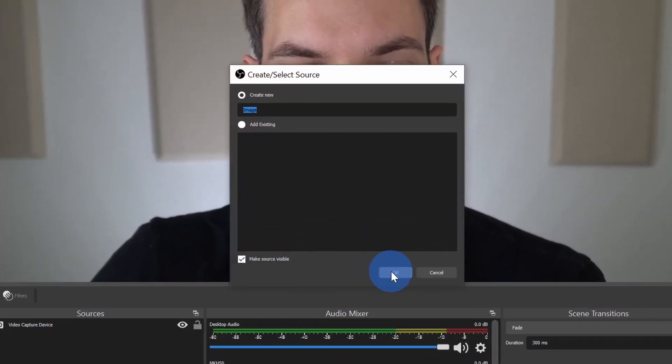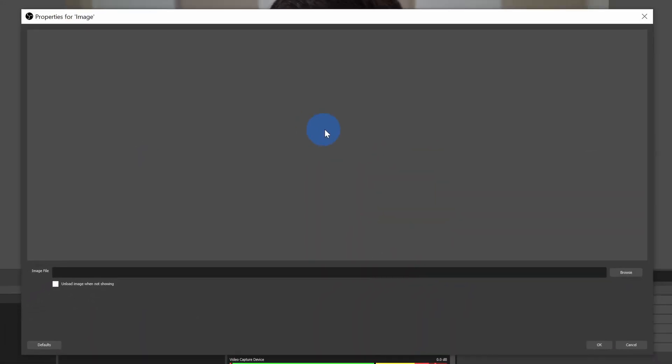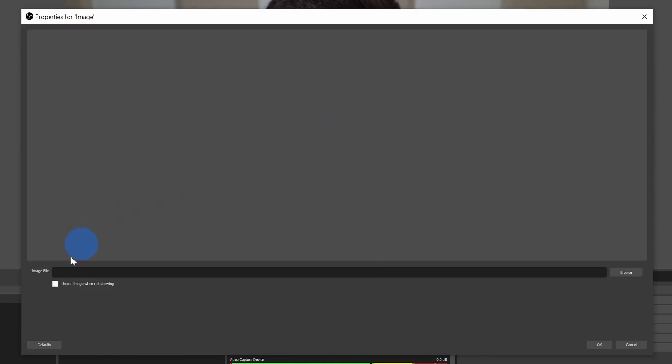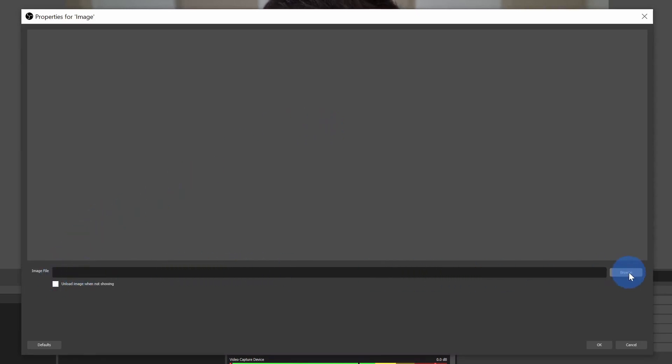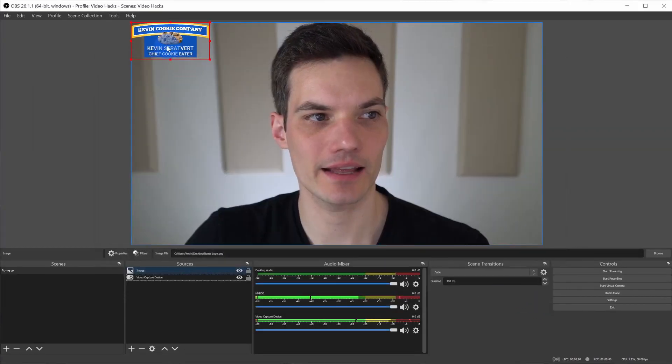Here, I'll just click on OK. This opens up properties for the image and here I can select the image file on my computer. I'll click on browse and then navigate to where you have the image on your computer. Here, I've selected my image. I'll click on OK.